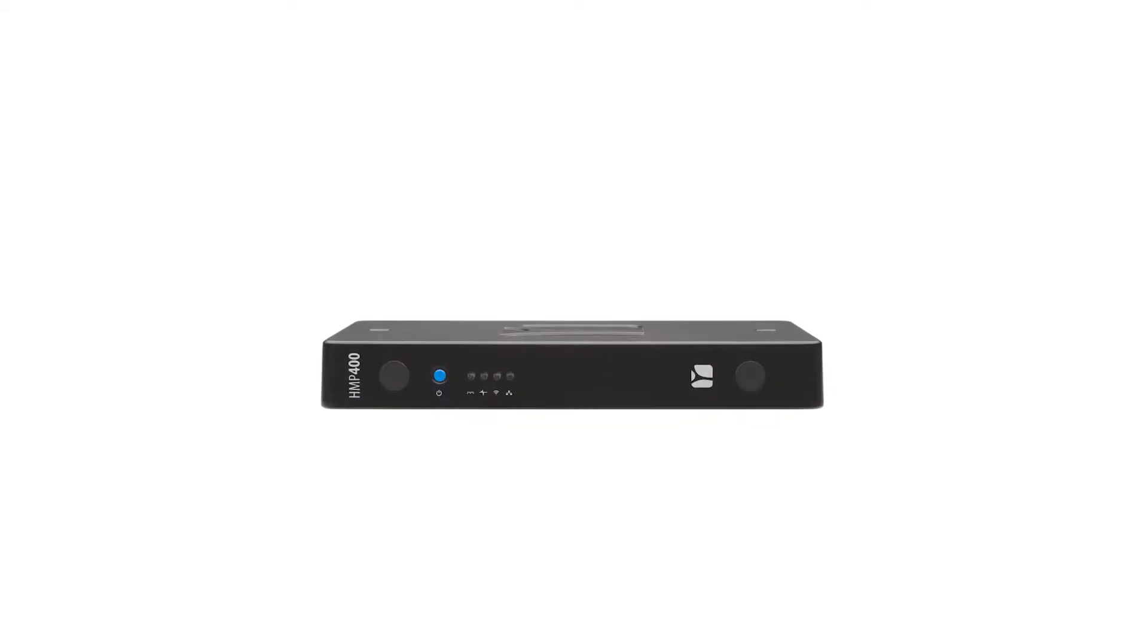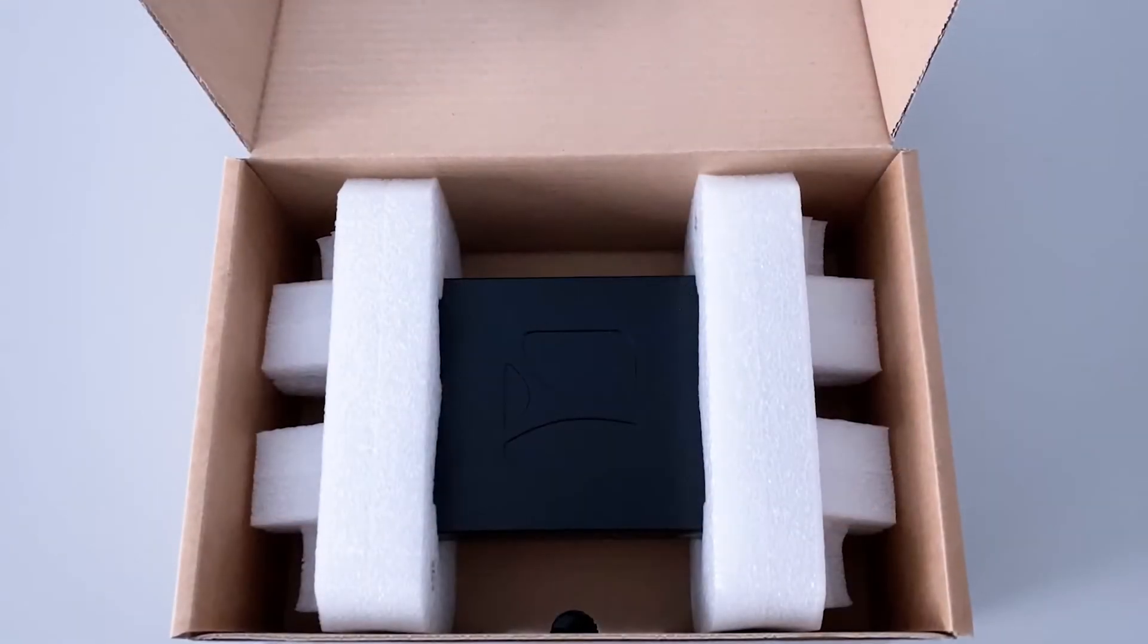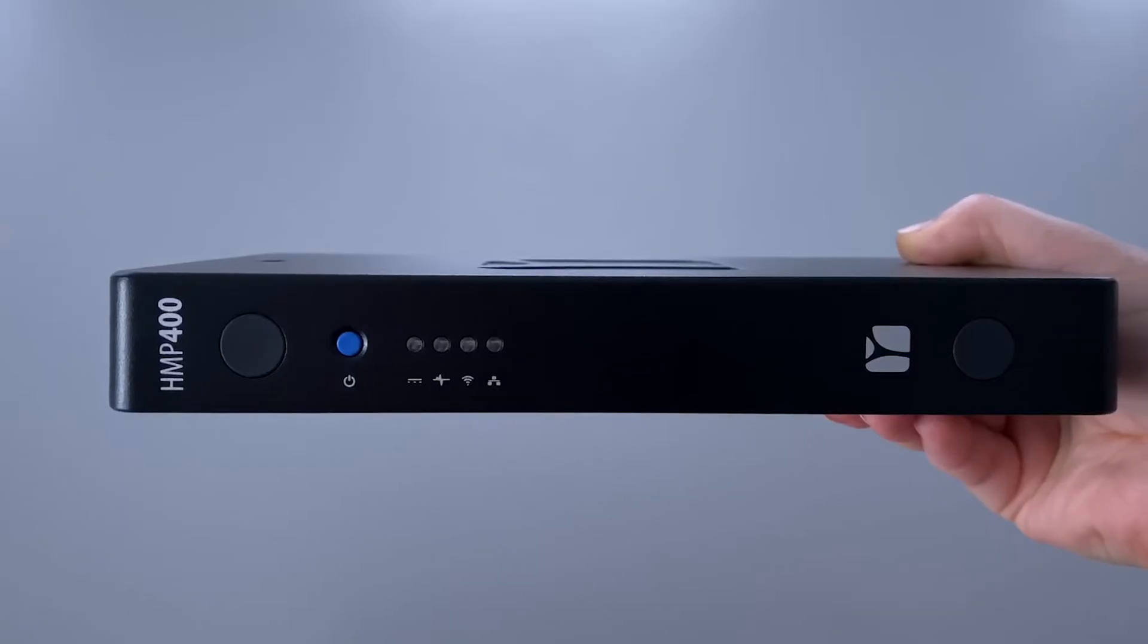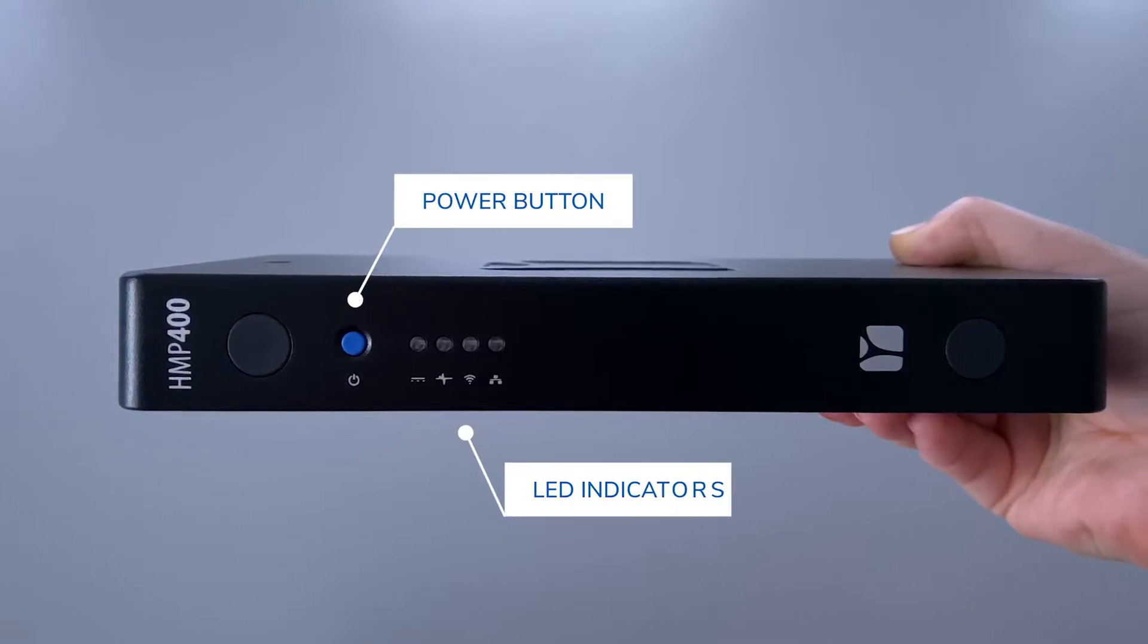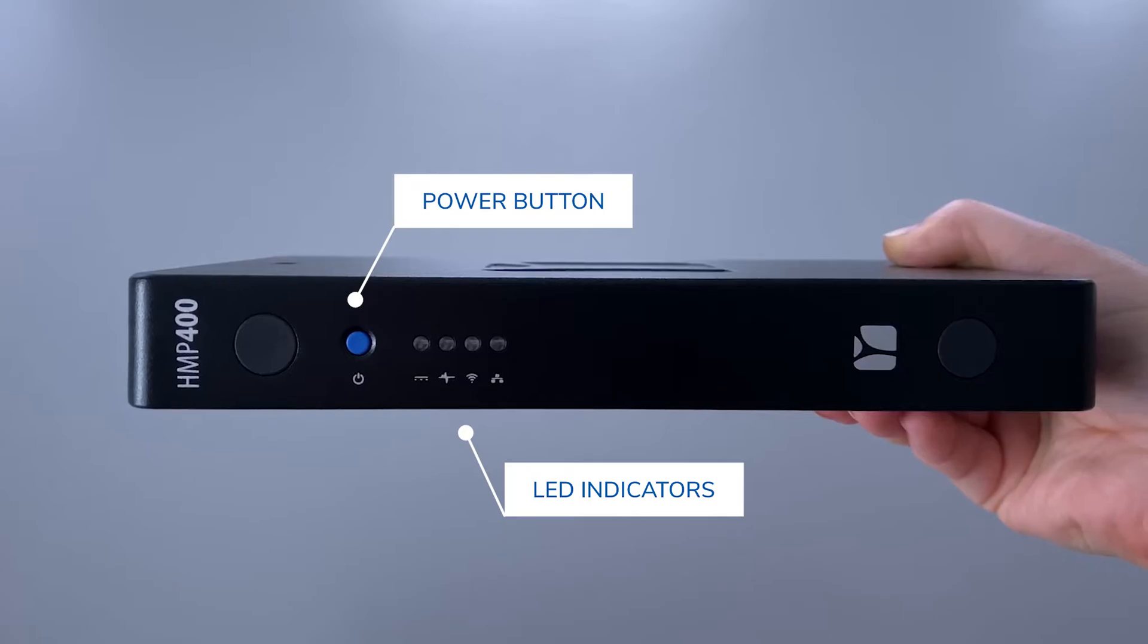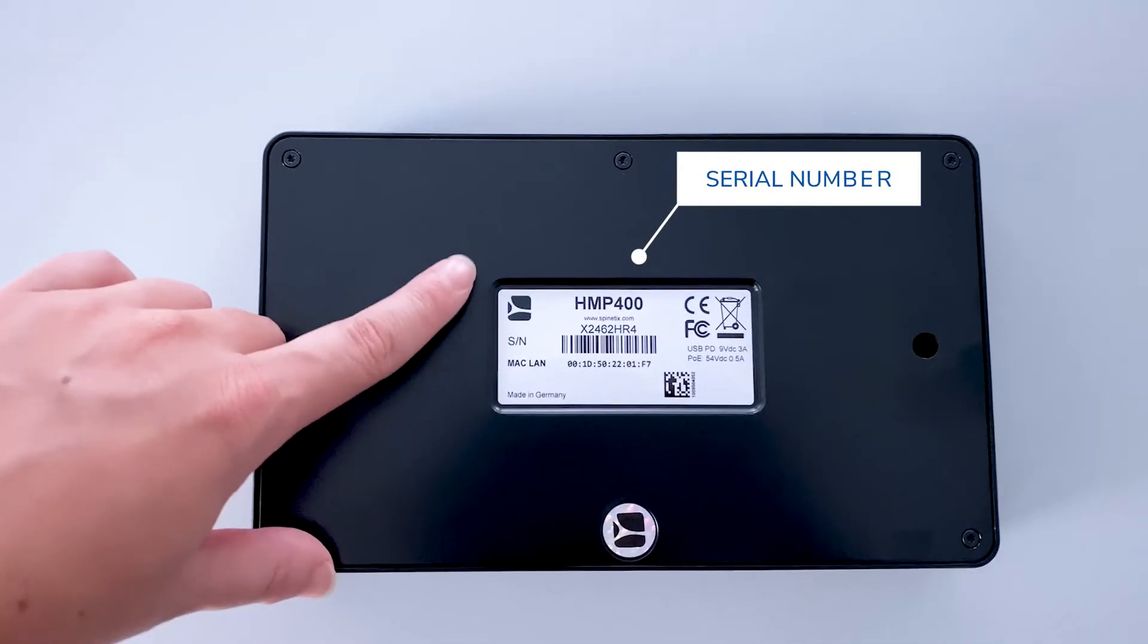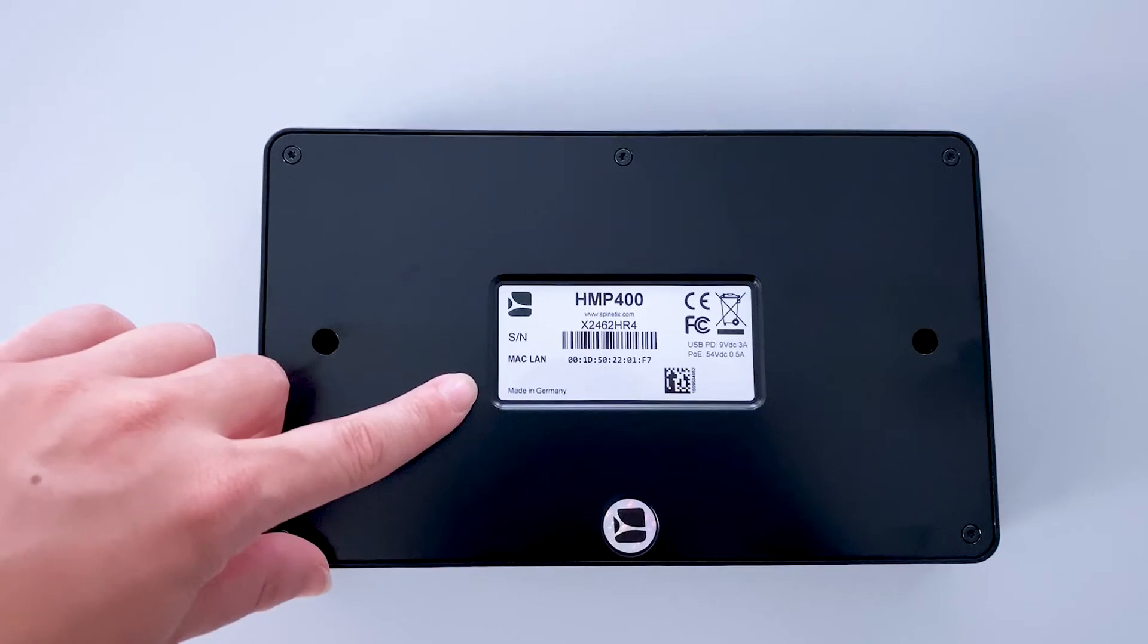The HMP400 is PoE Plus compatible, which means it can be powered over Ethernet. Therefore, the player comes alone in the box for an optimal setup. The front side of the player features a blue power button and a couple of LED indicators. At the bottom of the player, you'll find some useful information, such as a serial number of 8 characters starting with an X.